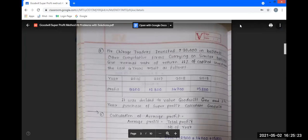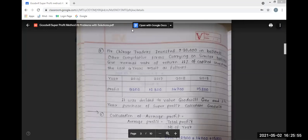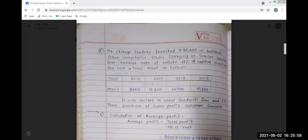The second problem: Mr. Chirag Traders invested Rs. 90,000 in business. Other competitive firms carrying on similar business give a normal rate of return of 11% on capital investment. The last 4 years results are as follows: in 2016, profit Rs. 9,200; in 2017, profit Rs. 12,300; in 2018, profit Rs. 14,700; in 2019, profit Rs. 15,800.